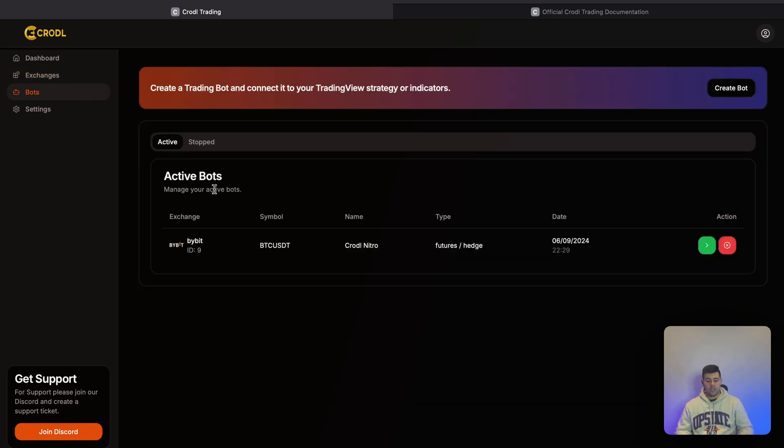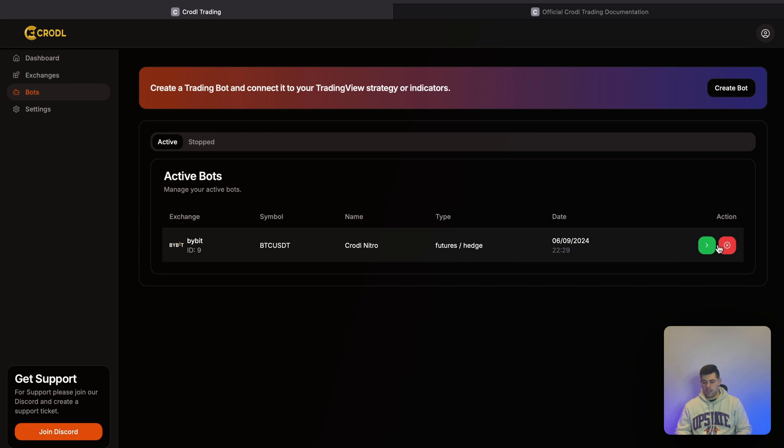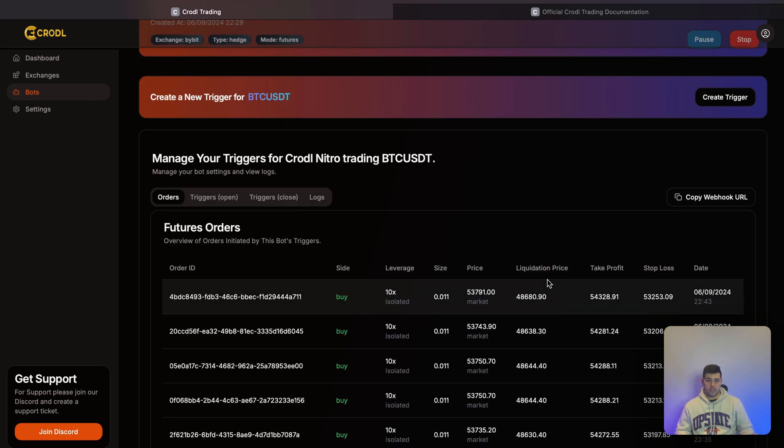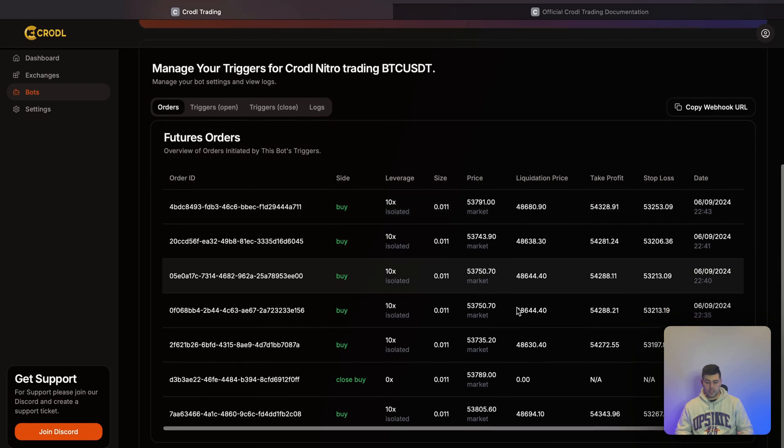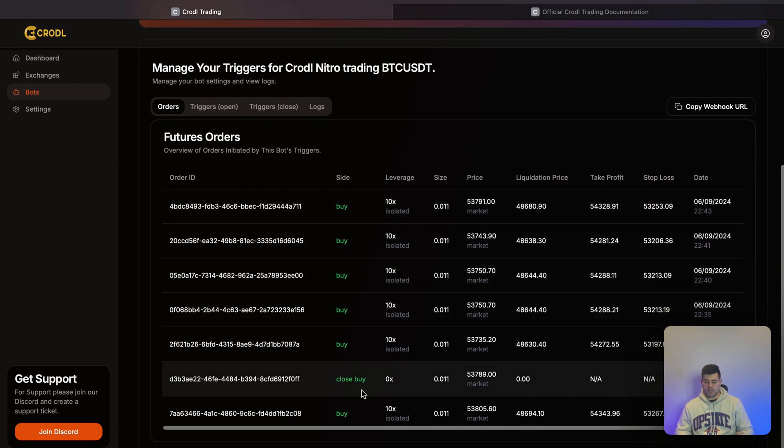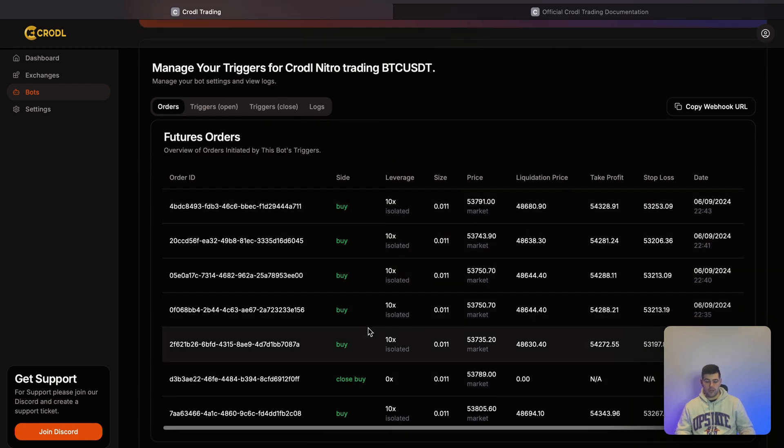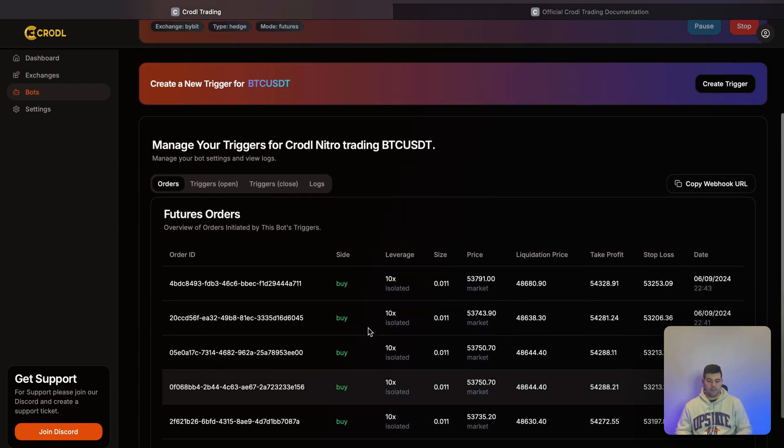Currently we'll see the bot that we just used for our alert on TradingView. If we enter this bot, we can see all the orders that the bot has taken—all the buys as well as a buy close that I had earlier.